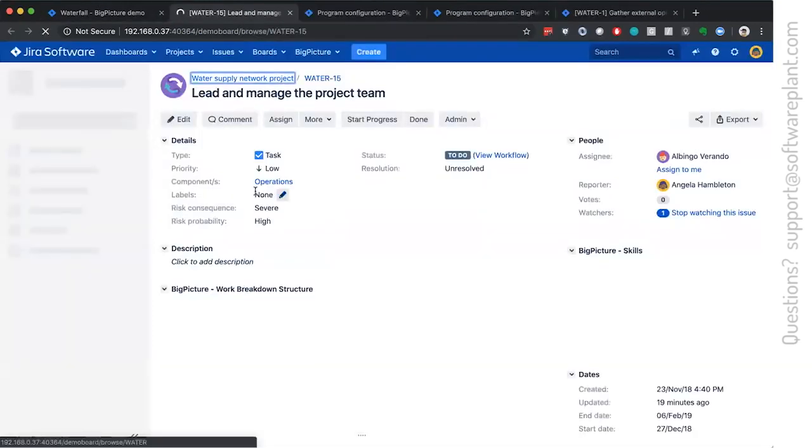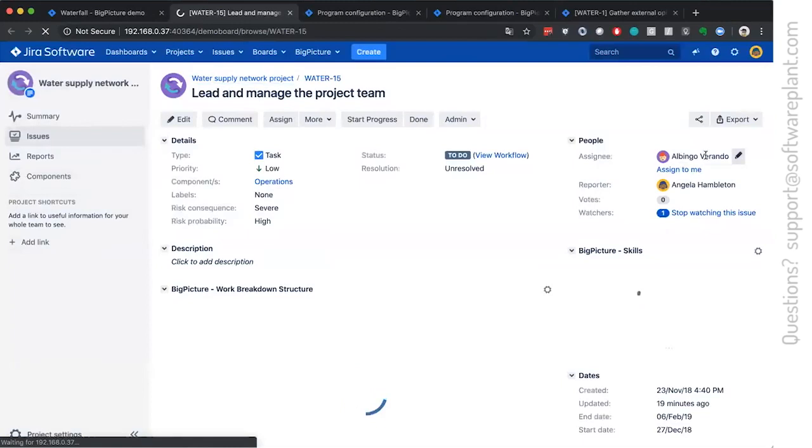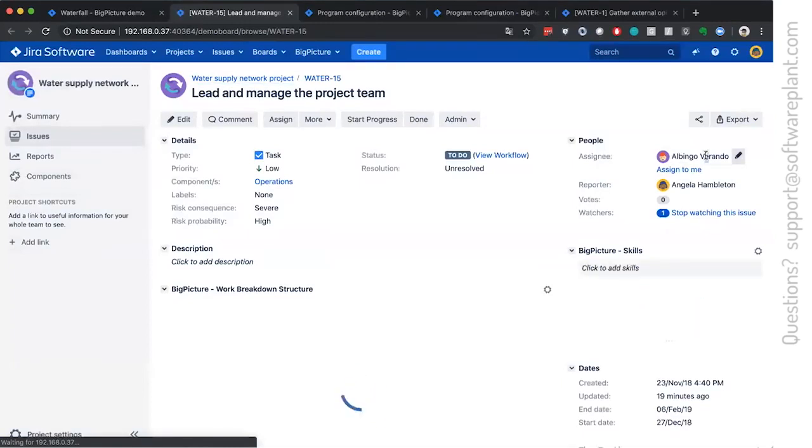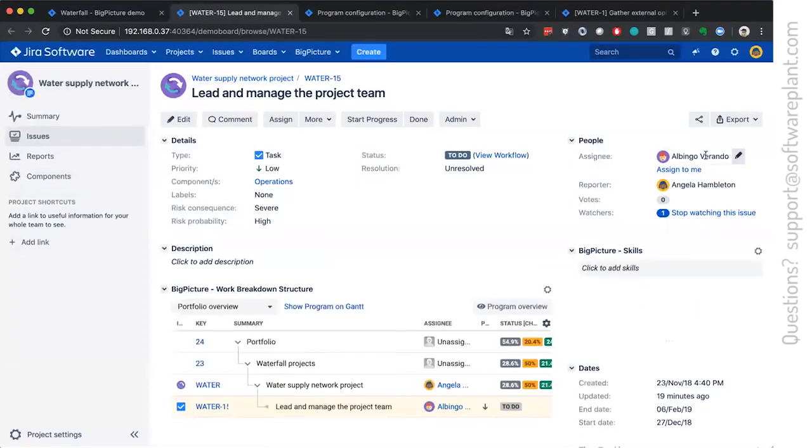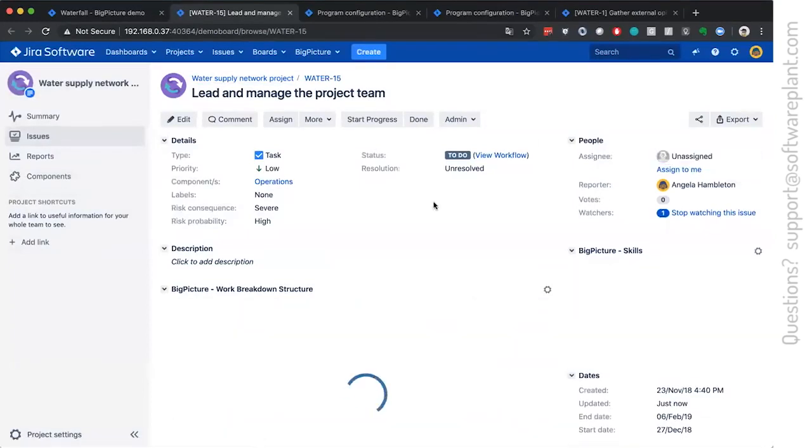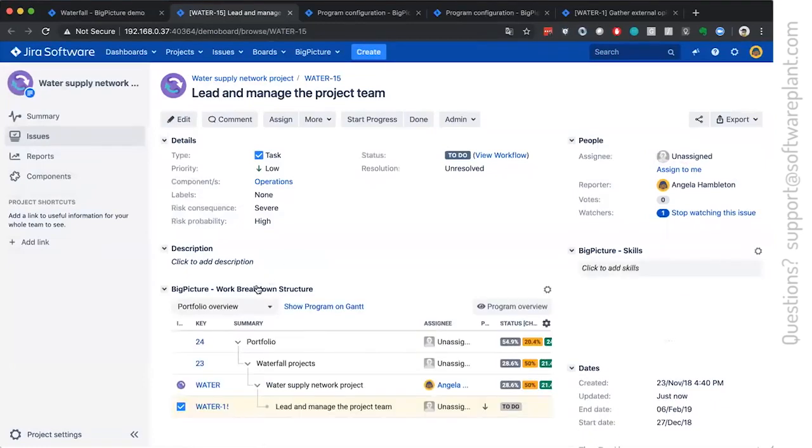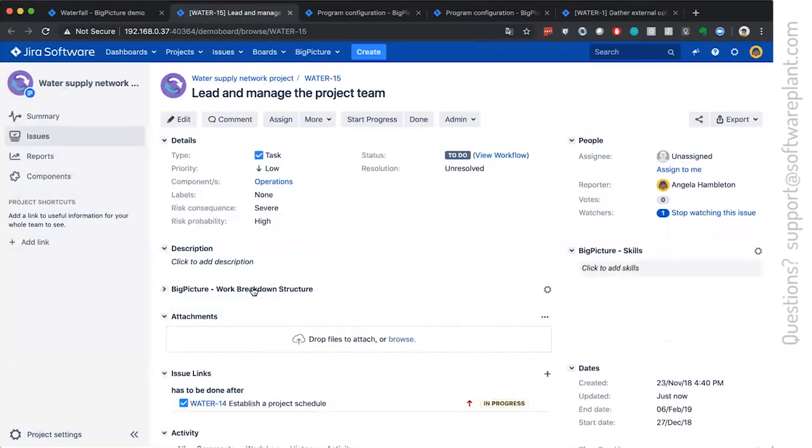and let's just say that it's not assigned to anyone. It's unassigned. Big picture allows you to assign it to the team first without assigning a person.